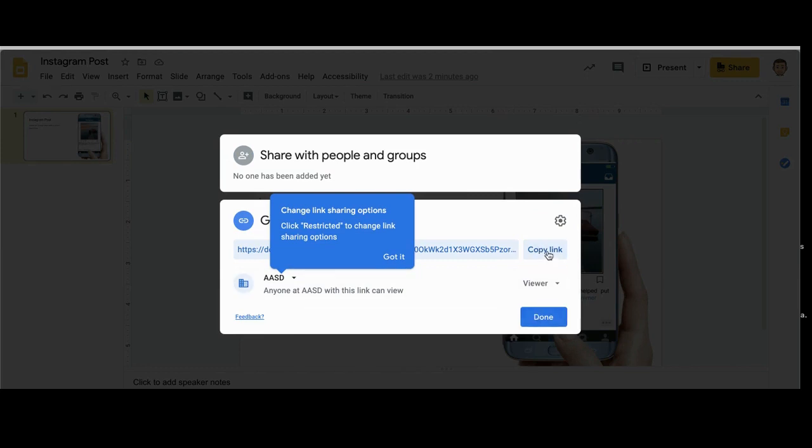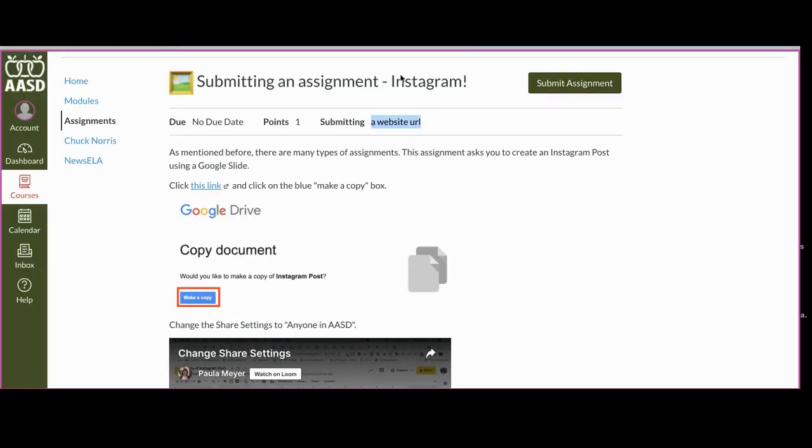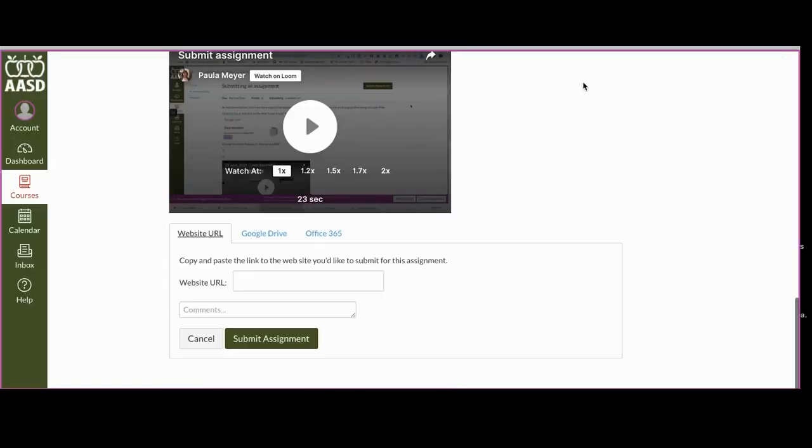It's going to be different for every service, but you just copy the link, go back to Canvas, click submit assignment, and you're going to put the URL here.